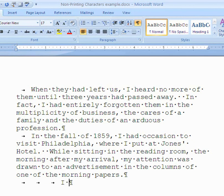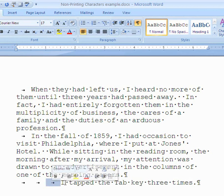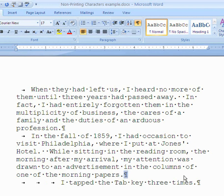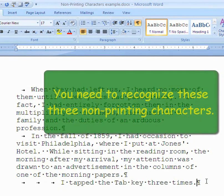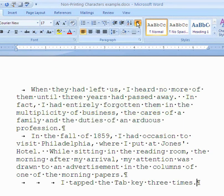I'll type: 'I tapped the Tab key three times.' Between the words I pressed the space bar, and over here I pressed the Tab key, and there was the Enter. Those are all non-printing characters. There are many non-printing characters, but here are three you should know. And you should know how to find the Show/Hide button and turn it off and on.